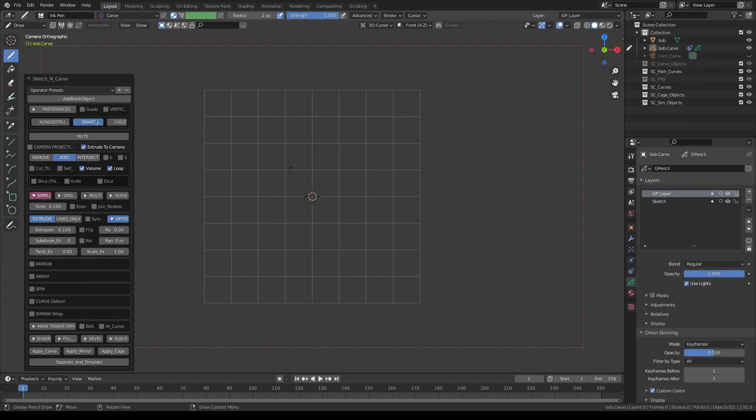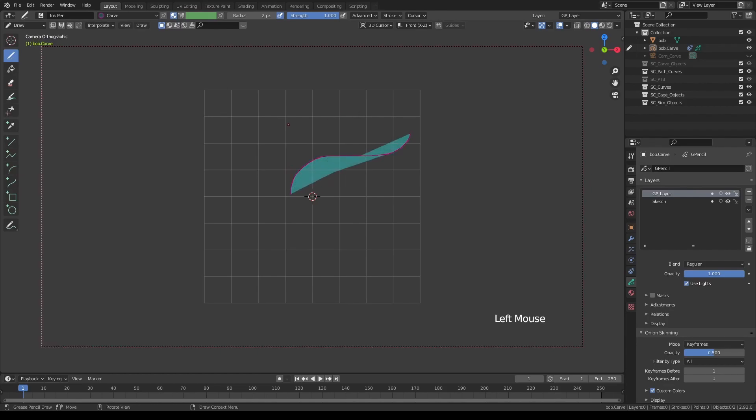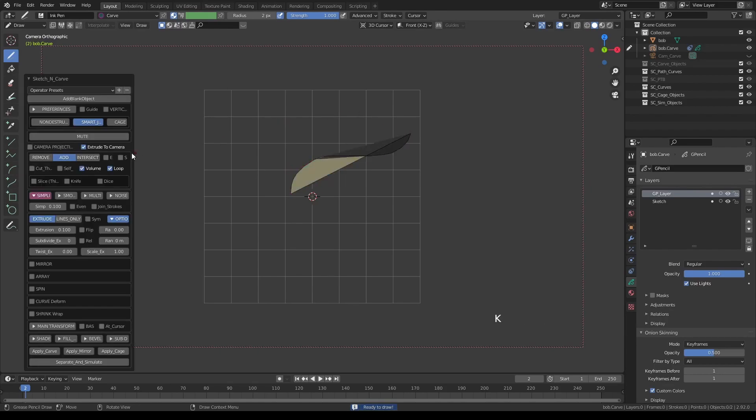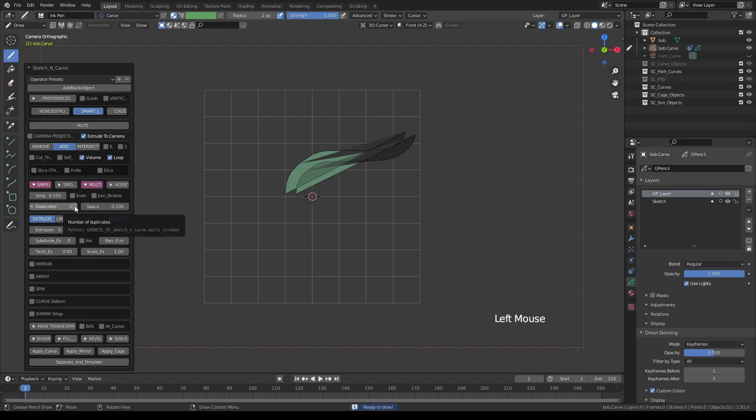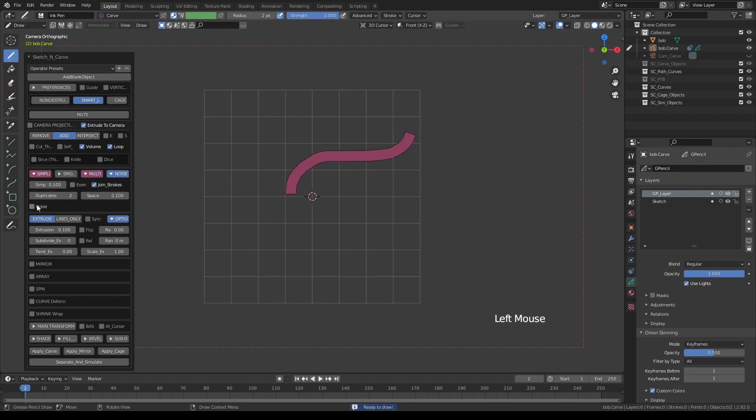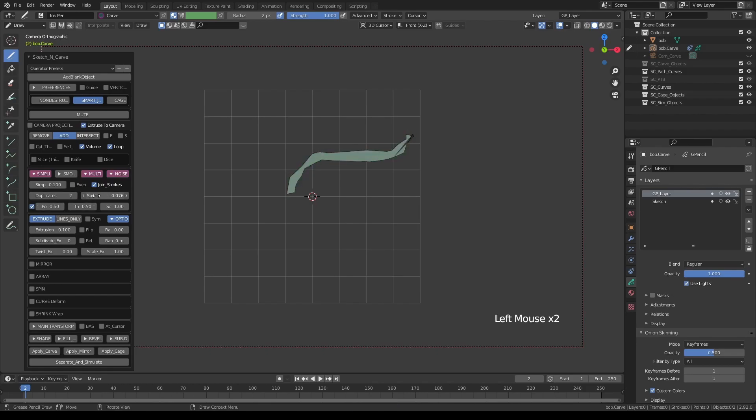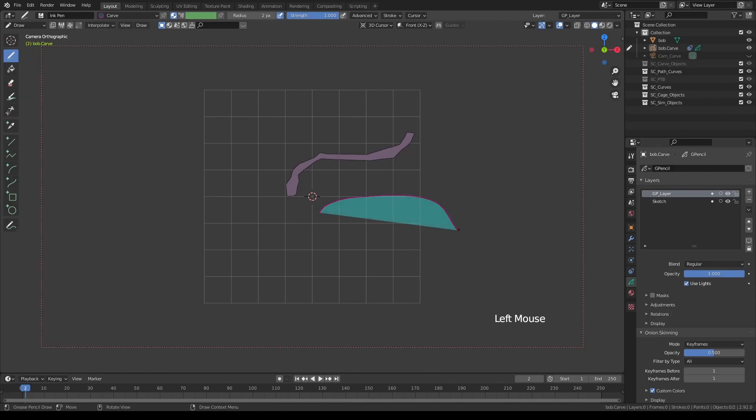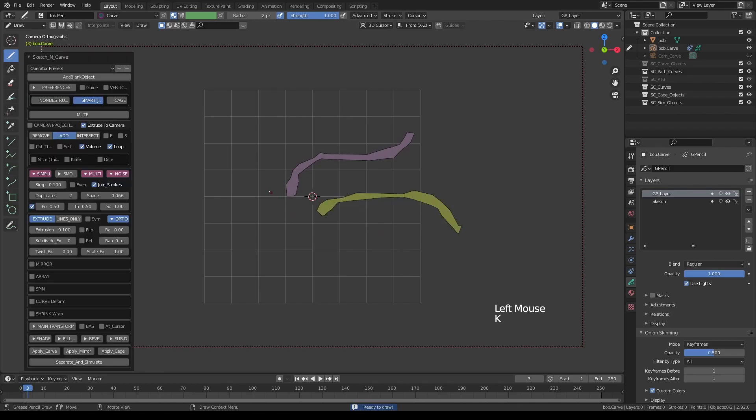You can also create more complicated settings. Let's do something like this. Press K and increase the multiline to two and turn on join strokes. And let's maybe also add a little noise to this. Adjust the spacing and every time I do a stroke, we'll get something like this.